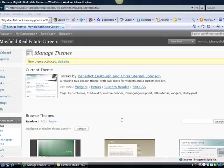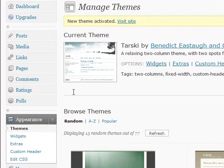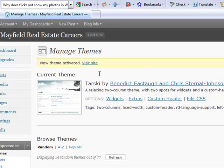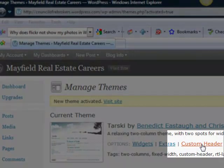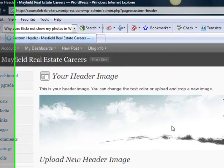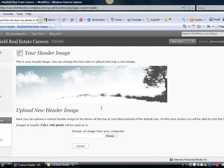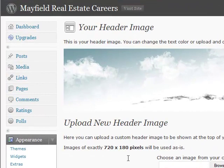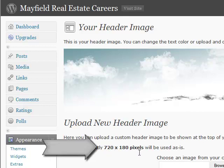If you remember from the last lesson, we went down to Appearance and went through some of the themes, picked one — specifically looking for a theme with a custom header. Now that we've chosen that as our current theme, we can select the custom header and we have the ability to change the image. We need to keep in mind that images need to be a particular size — in this case, 720 by 180 pixels.